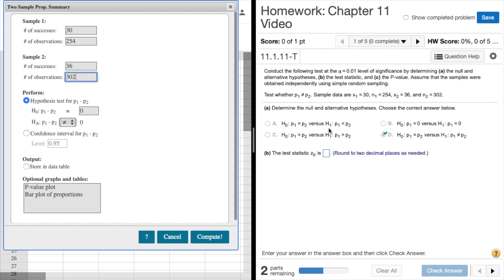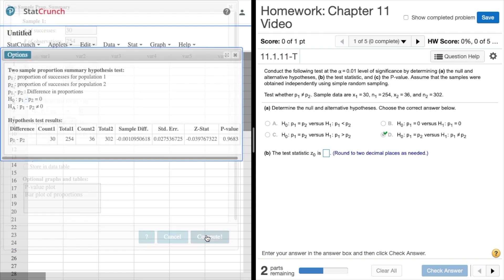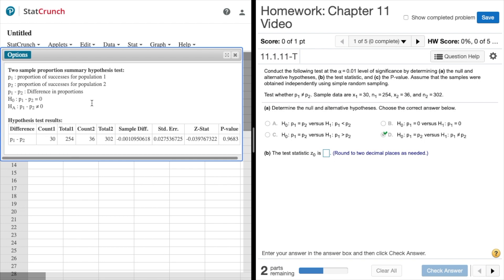We're doing a hypothesis test so we're going to test this one. Notice that the way StatCrunch does it, it does it in terms of differences, so it's always bringing p2 to the other side. So our null hypothesis becomes p1 minus p2 equals zero, and over here it's p1 minus p2 does not equal zero. I think everything is set up the way it's supposed to be regarding the null and the alternative, so we'll go ahead and click compute.